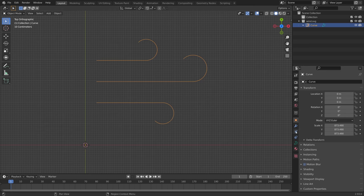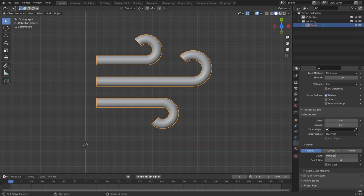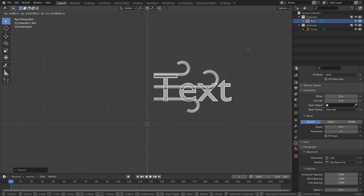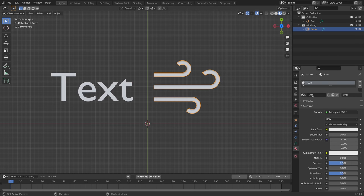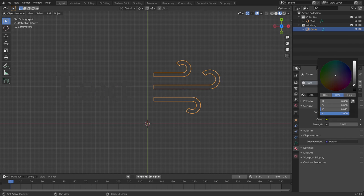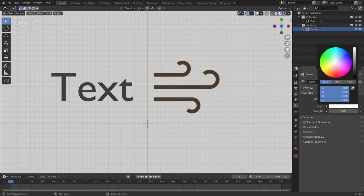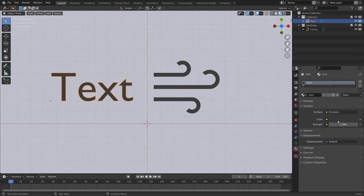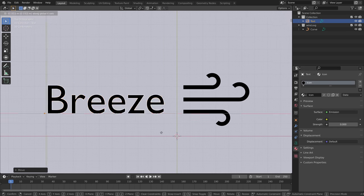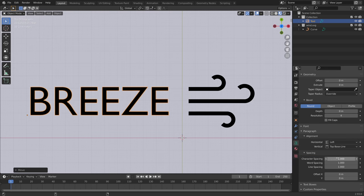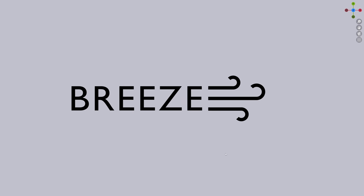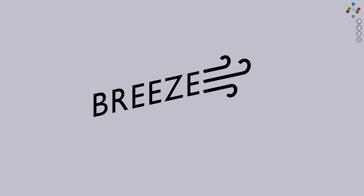Take this wind icon for example. You can do a simple round bevel and then add a text object. Give them both a flat material, add a subtle background color and write something that fits the narrative. Keep it clean and simple and I think this is a logo.